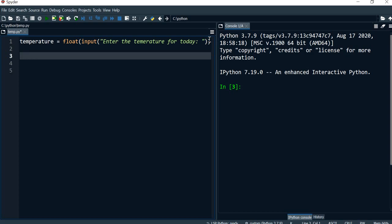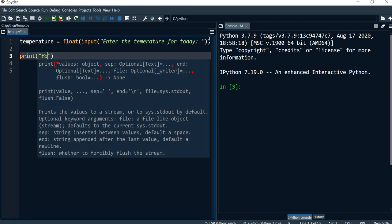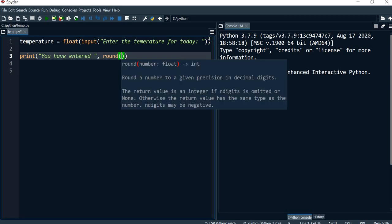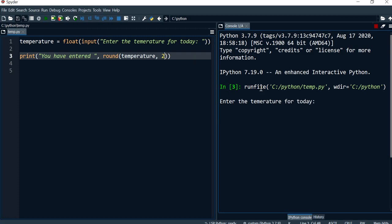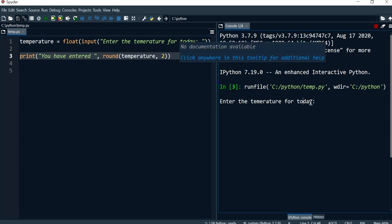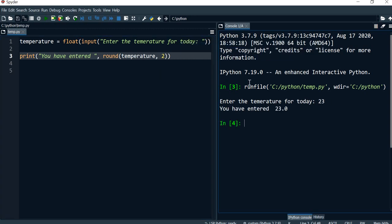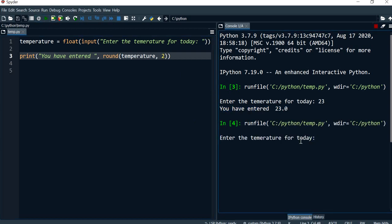I'm just going to print this back to the user just to make sure that we've got it working as expected — 'You have entered' — and I'm also going to use the round function to return the temperature with two decimal places, giving the value 2. Running the program, it's asking me to enter the temperature. I'll give 23 and it's printing to one decimal place. Running again with 23.22 and it's printing to two decimal places.